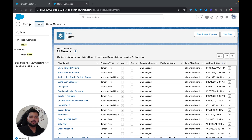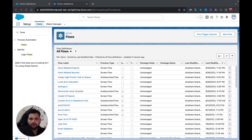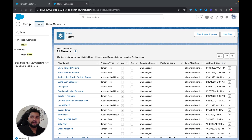Hello everyone, welcome back to the Salesforce Geek channel. In this tutorial we are going to cover a very simple use case. The intent is to teach beginners how things actually work in Salesforce flows. We are going to create a simple screen flow, and I'll show you how, once an account record is created, you can create a related contact record. You can create records in Salesforce flow easily using the Create Record element, but how to relate account and contact is what we're going to see.